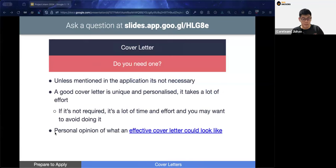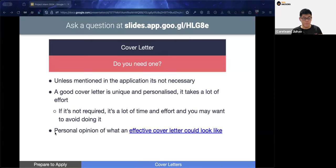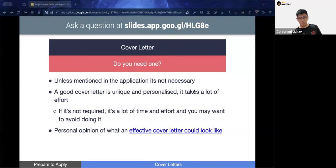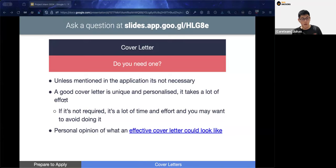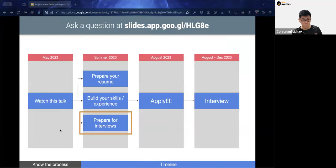Another component of the process is writing a cover letter. Sometimes a cover letter is not necessary in the application, and if it's not required we don't really recommend including it, as it requires quite a bit of attention. If it is required, make sure to give it proper care.